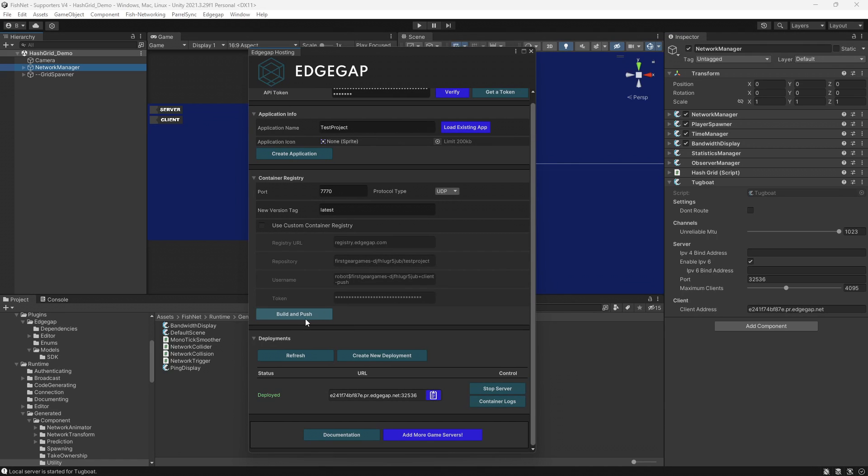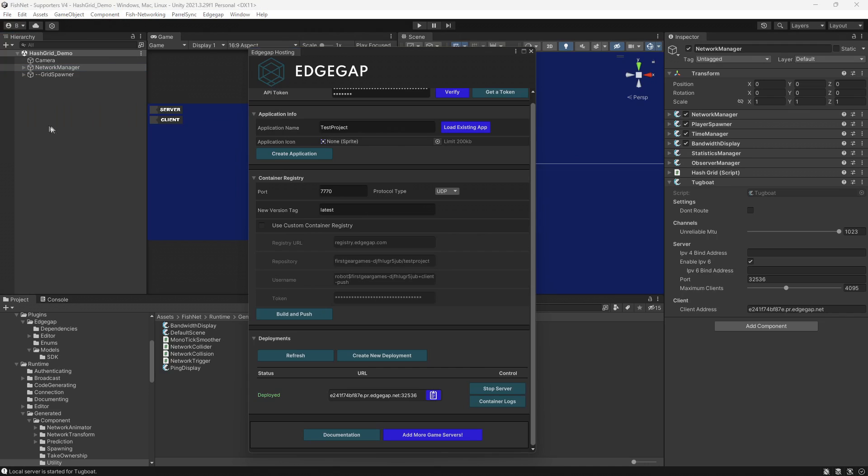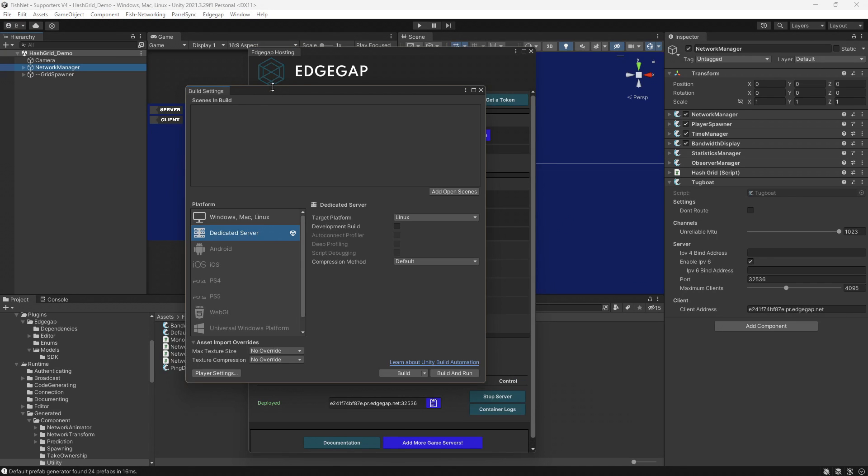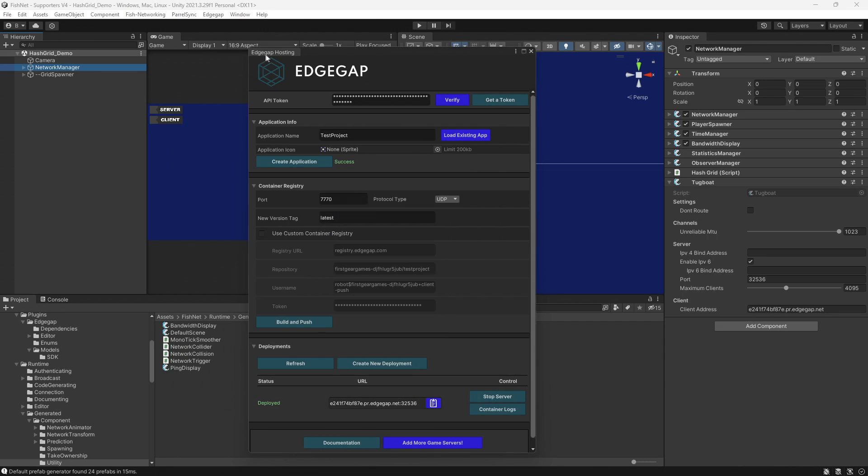After you do the build and push, sometimes you'll get stuck in the dedicated server mode, but easy to remedy. Go ahead and click File and Build Settings, which brought this up. And now I'm going to go back to Windows Mac Linux, if you, of course, are not already on it, and then click Switch Platform. And this fiasco is not unique to Edgegap. It has happened to a variety of hosting solutions I've tried.